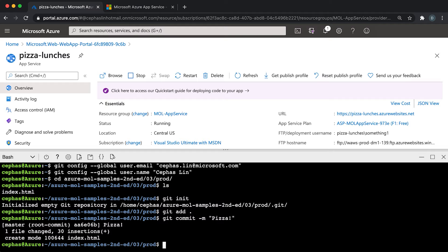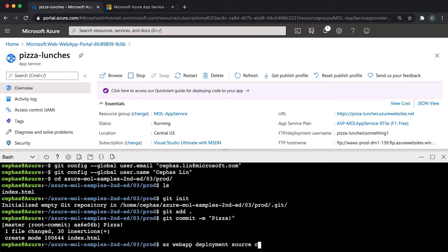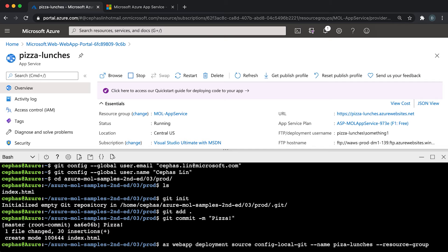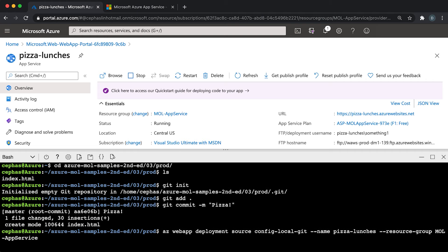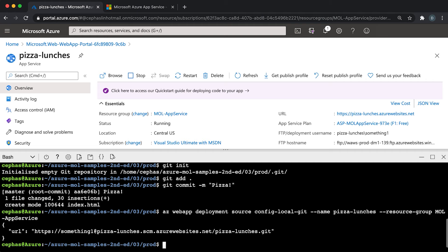However, on the app service side, for pizza-lunches app service app, this app by default does not accept Git deployment yet, and so you need to configure that. You're going to run az webapp deployment source config-local-git, and then give it a name of your app, which is pizza-lunches, and also the resource group name.